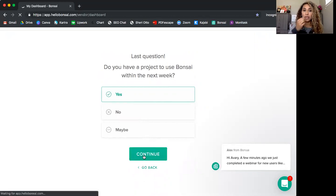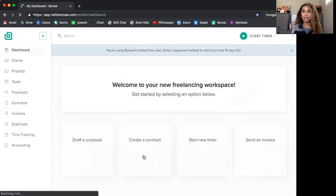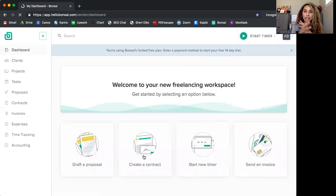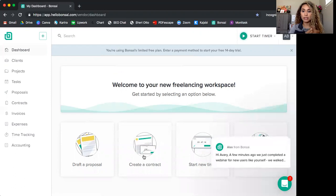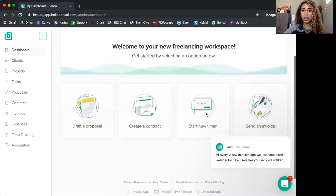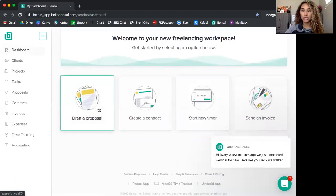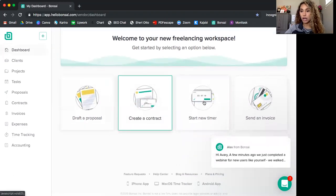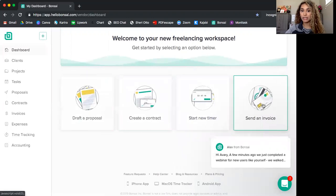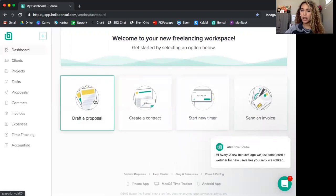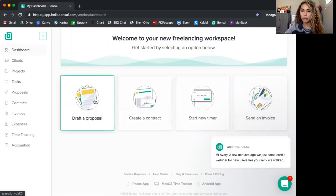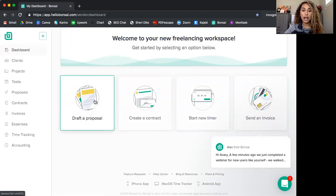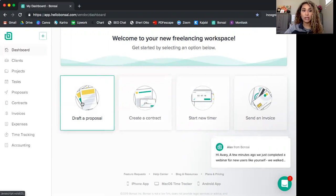So this will take us then to the dashboard. Now this is amazing. I'm going to show you some of the key features of Bonsai. And you can pretty much see them here on the homepage, proposals, contracts, timers, and invoices. I'm not going to go over proposals today because I don't use that feature. But I'm going to speak on contracts, time tracking, invoices, and expenses and accounting.